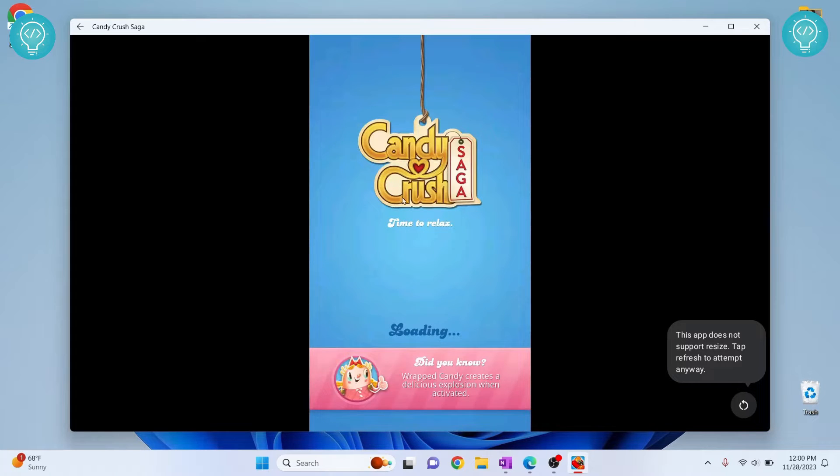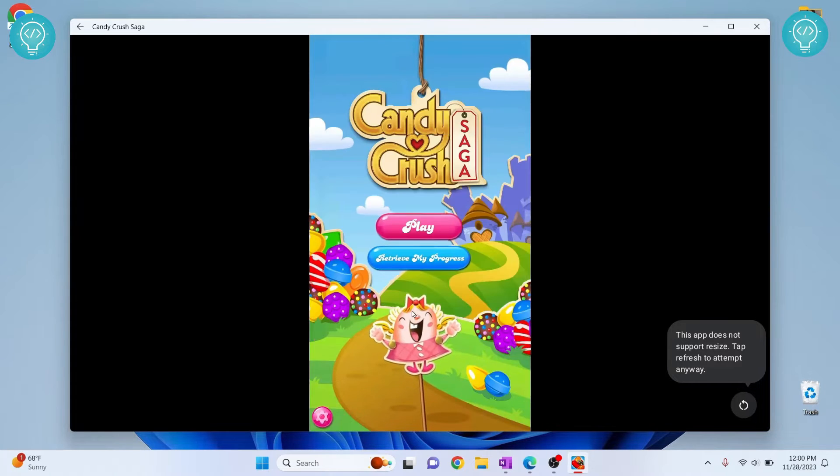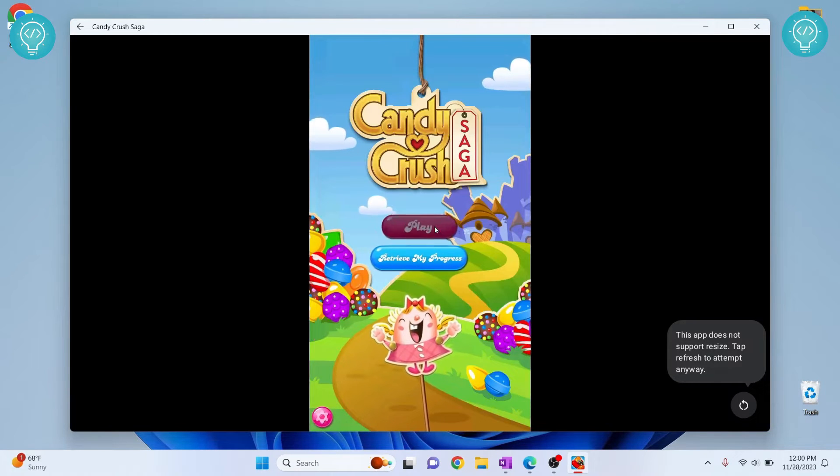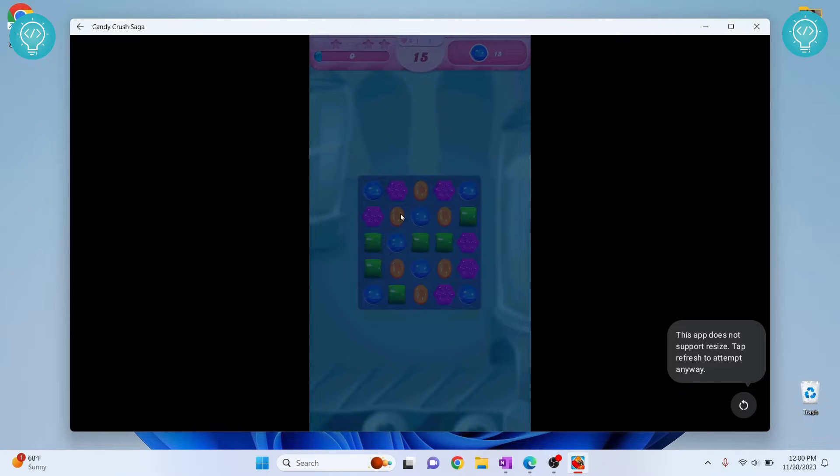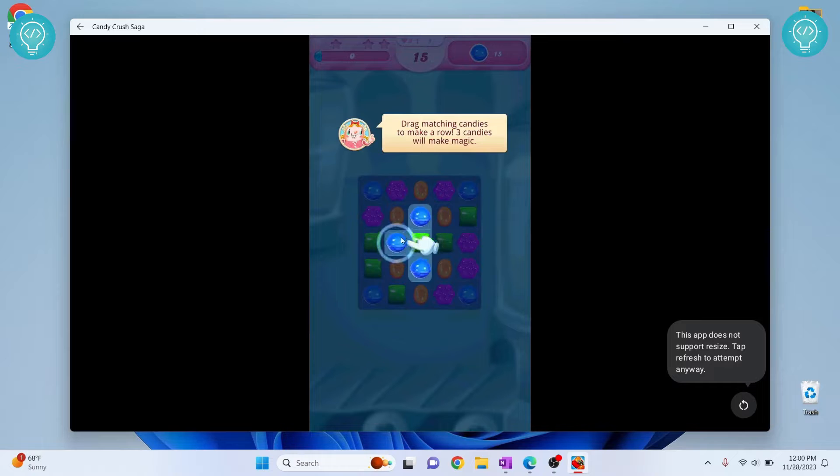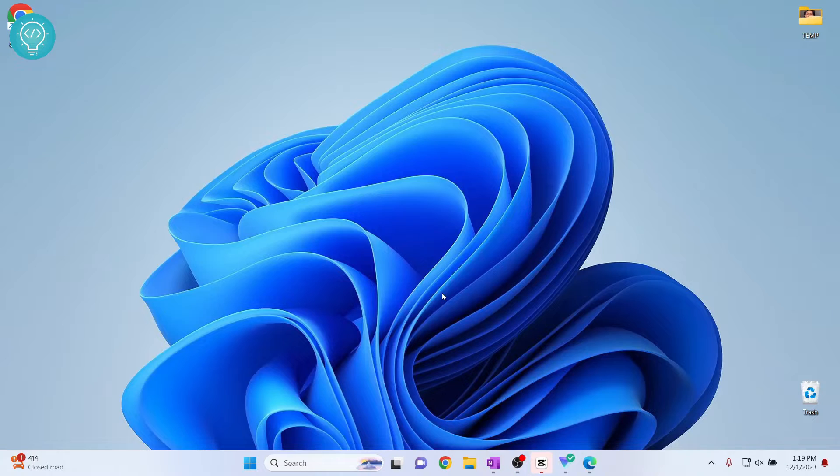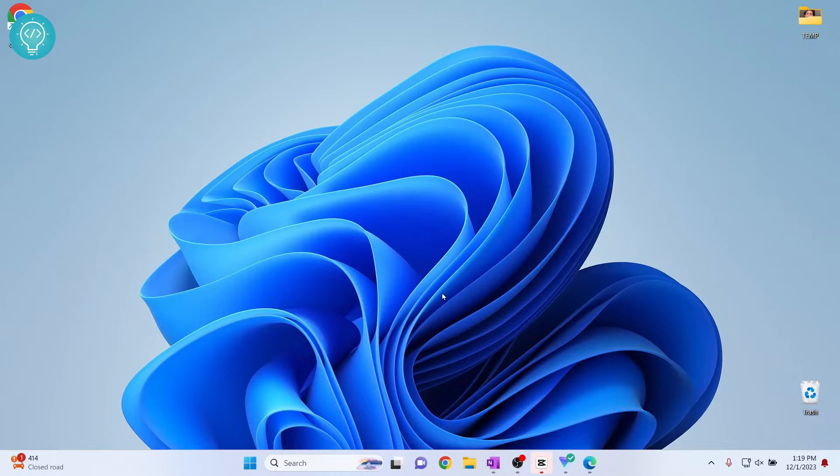By the end of this video you will have installed Candy Crush or any other app or game you want in your Windows system without any emulator. Let's see how we can install Google Play Store on our Windows 10 or Windows 11 machine.